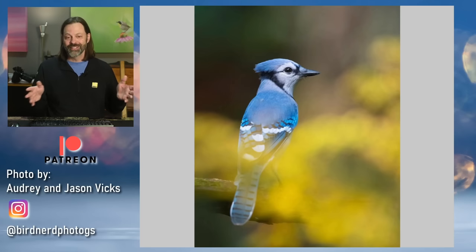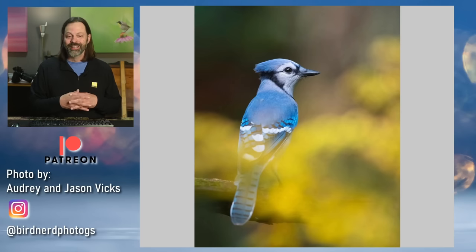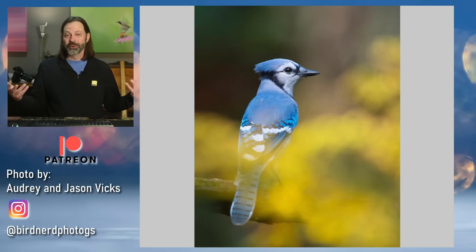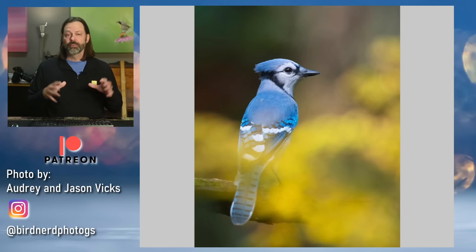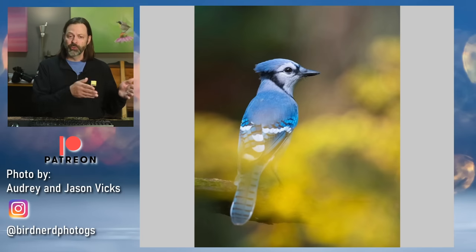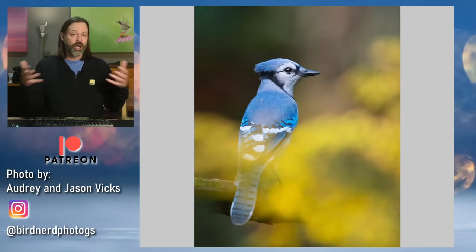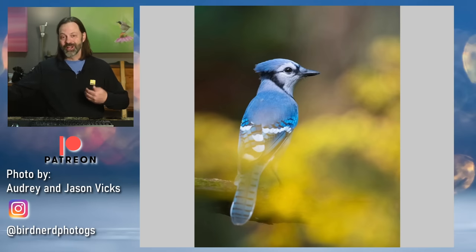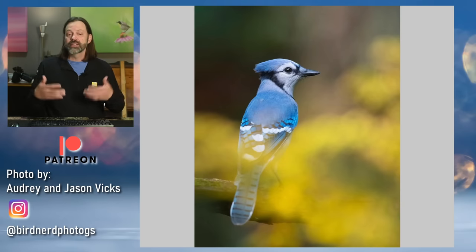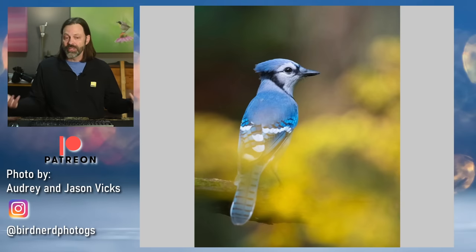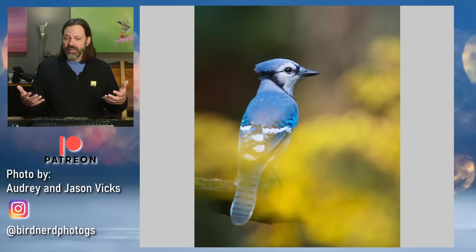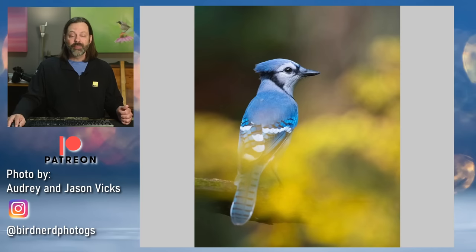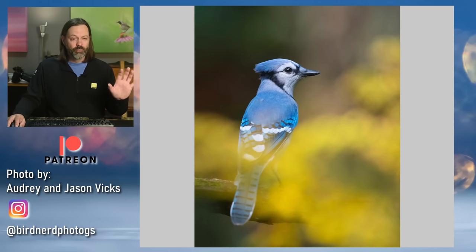There are two photographers I really like — a couple called the Bird Nerds on Instagram, Jason and Audrey. They've provided a blue jay here with a really nice foreground over it. The blue and yellow is a nice color — not necessarily complementary colors in terms of color theory, but a nice complement to each other. Very nice introduction of color.